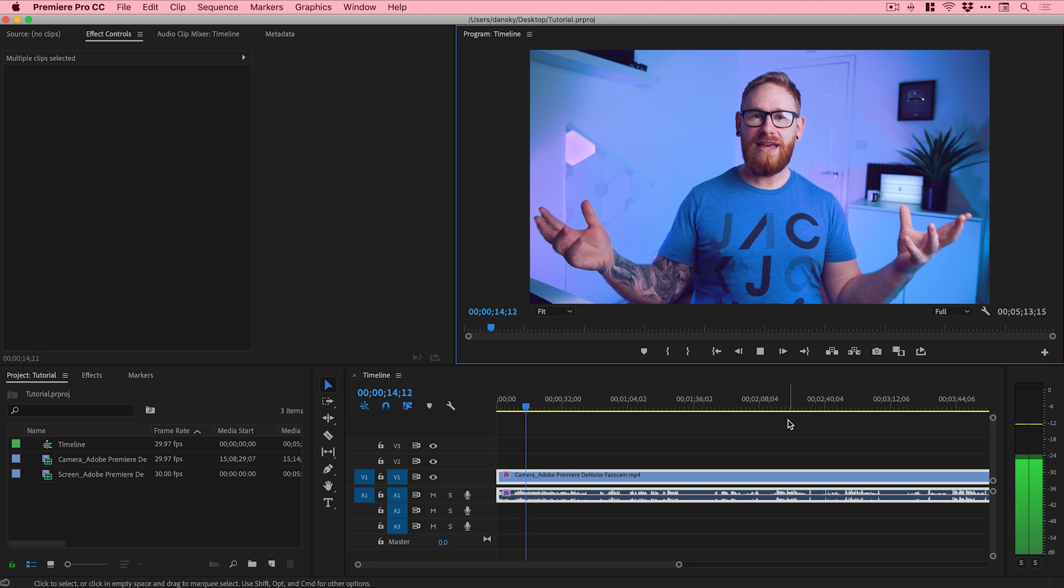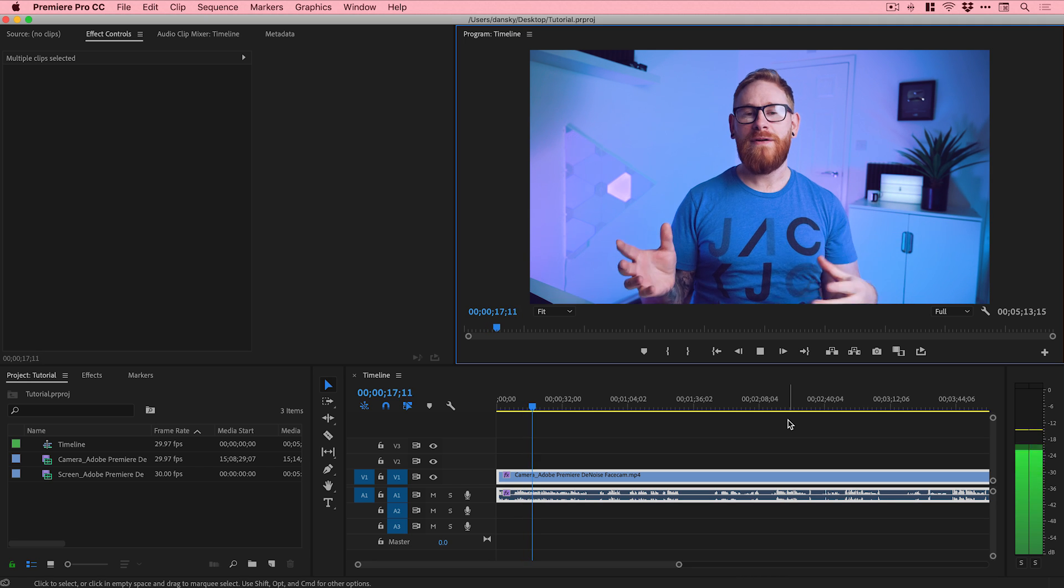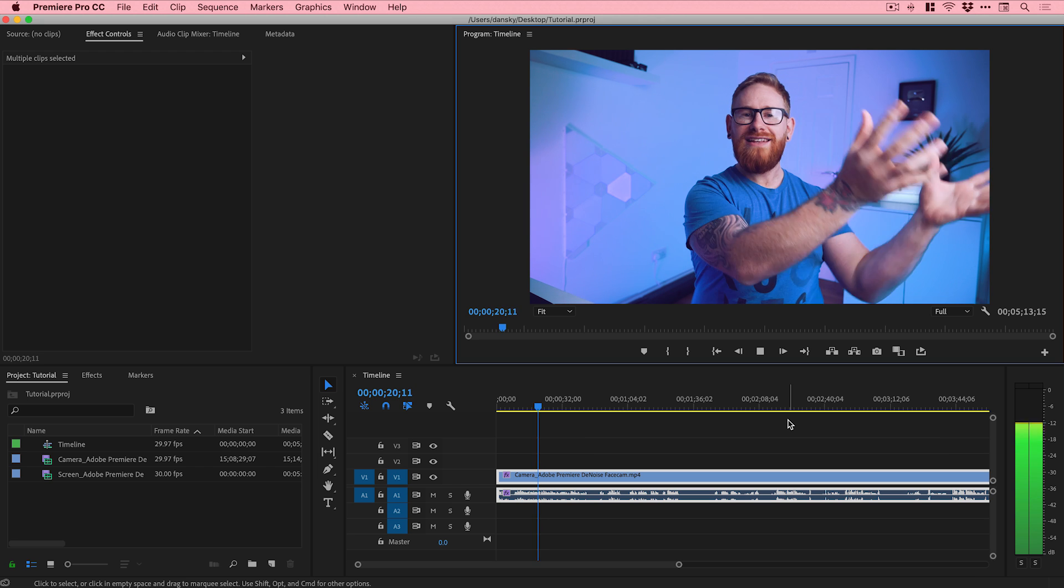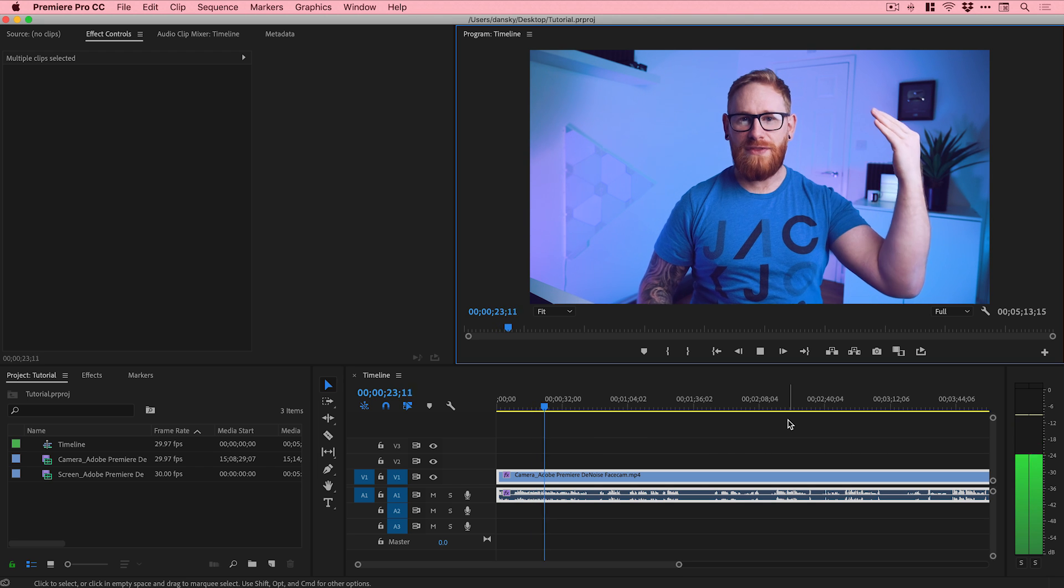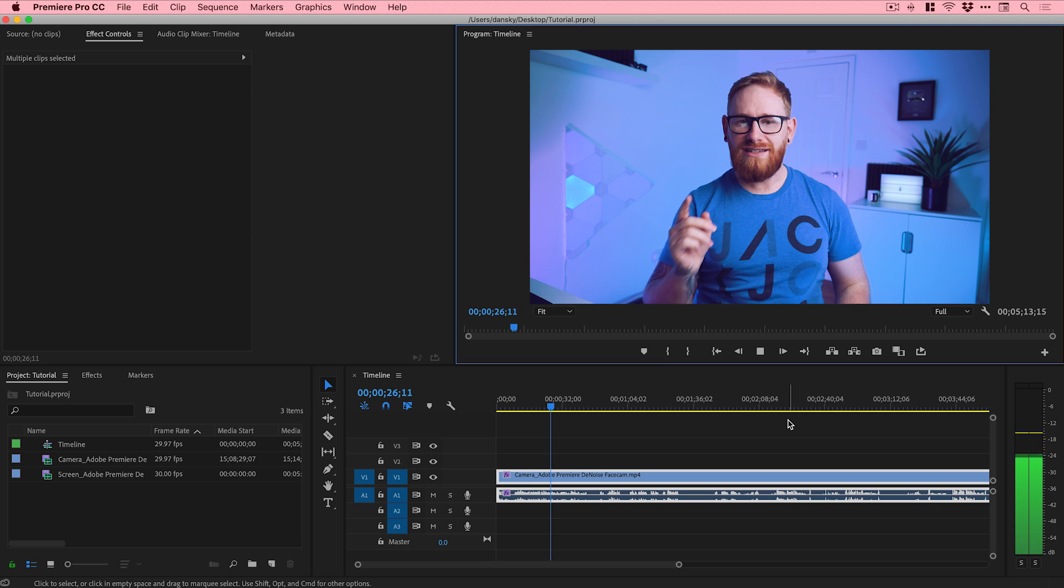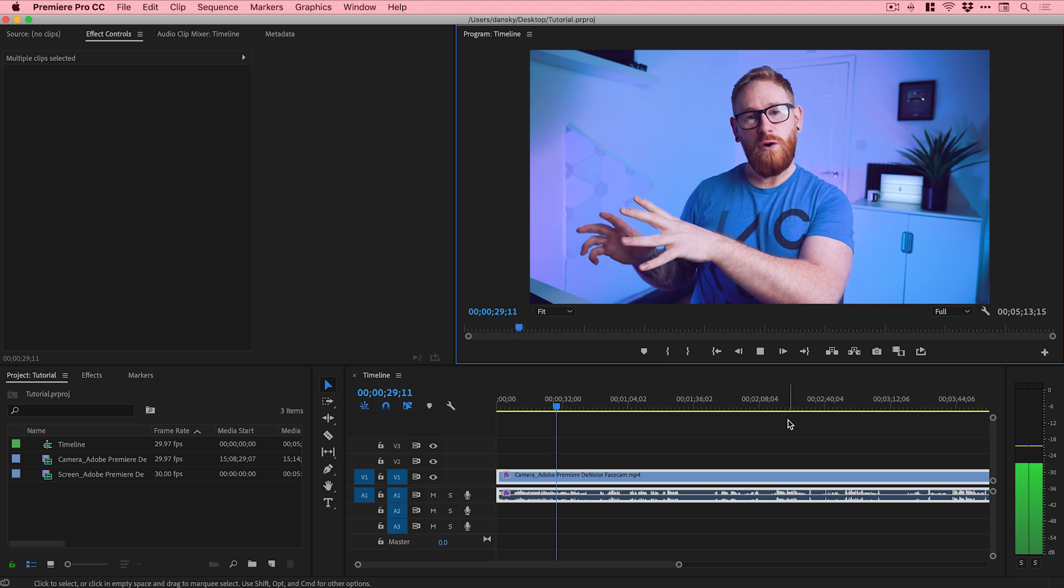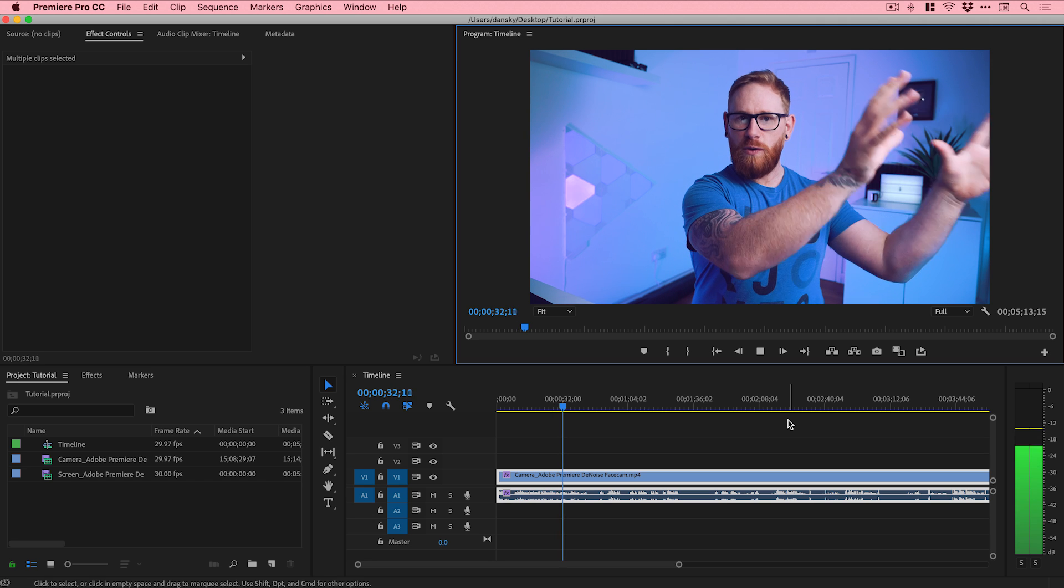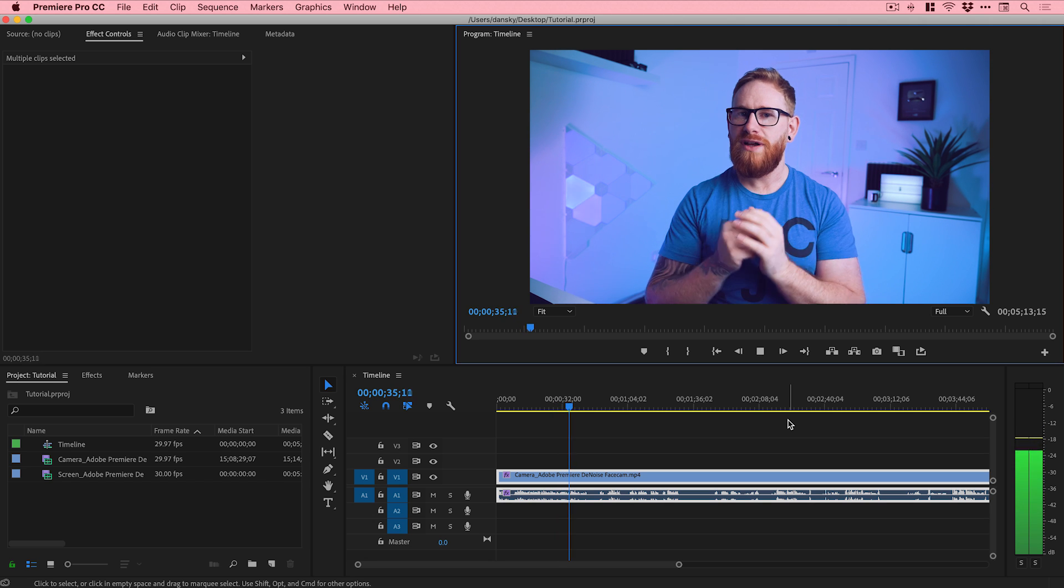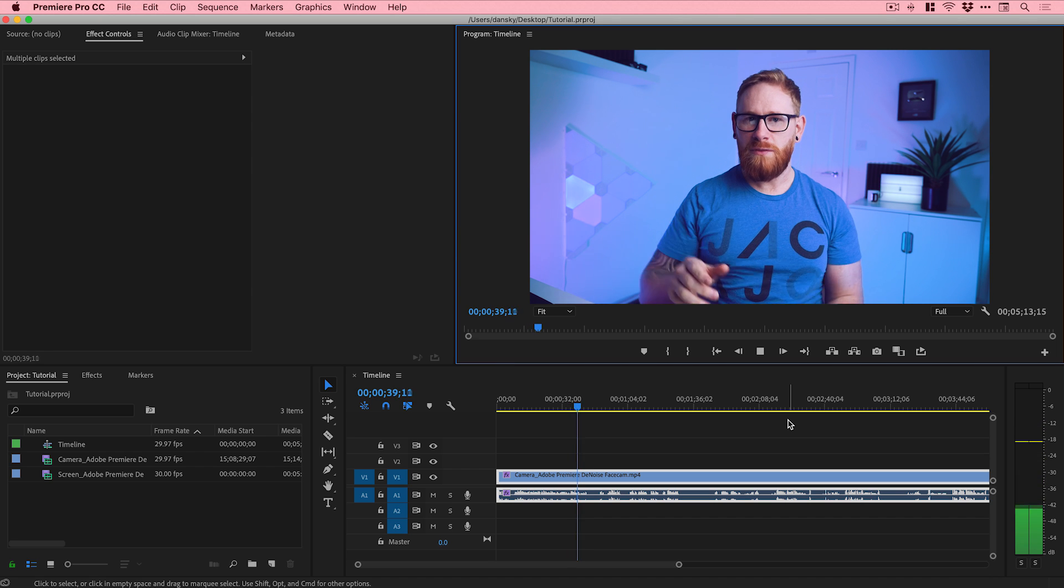We're now in Premiere Pro and I've recorded a short clip here. I'm going to play the clip and you're going to hear some noise. I've got a light in here, a big softbox, and there's a fan inside the light. It makes quite a lot of noise and it does get picked up on the recording.